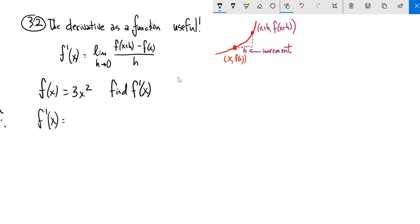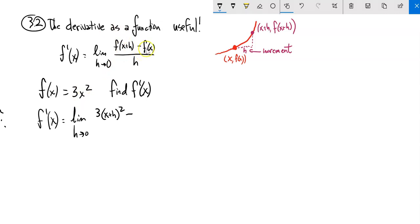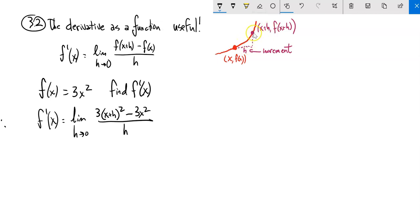Let's do it by our definition: the limit as h approaches zero. Notice it says f of x plus h, so that would be three times — our function is three times x squared — but we're entering x plus h into it. Minus f of x is just the function, over the increment. This right here is just the function, three x squared. If you tell me what x is, this point would be three x squared. If I go over h, notice my x value is x plus h, so this value would be three times x plus h squared. This is the difference in y's over h.